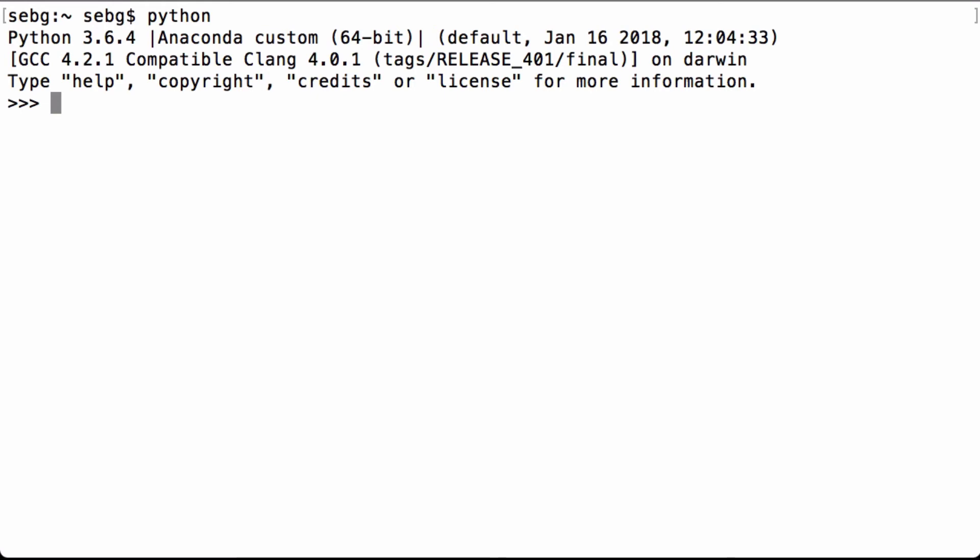This video will show you how to flatten a PyTorch tensor by using the PyTorch view operation. First, we start by importing PyTorch.